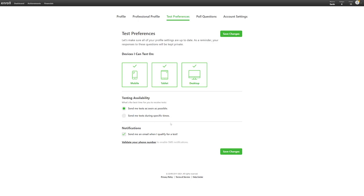The final step is your notification. Click on Send me an email when I qualify for a test. This gives you the option to enter your phone number. You will have to validate that number.